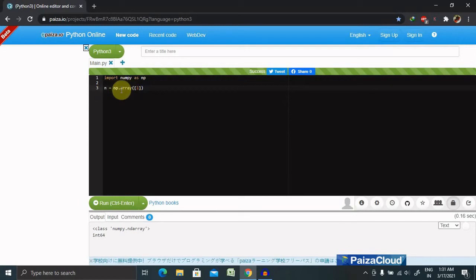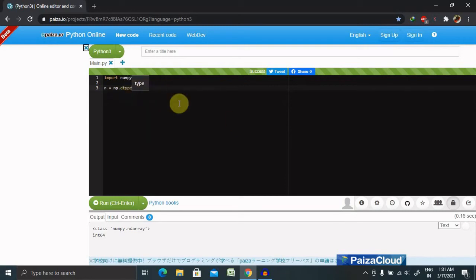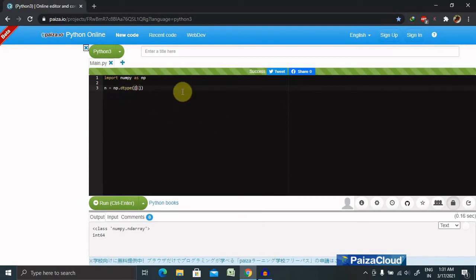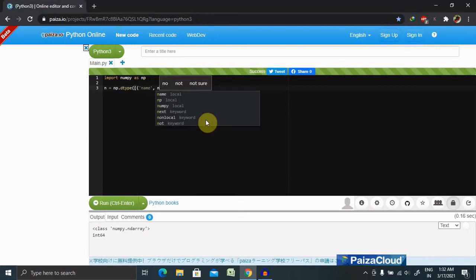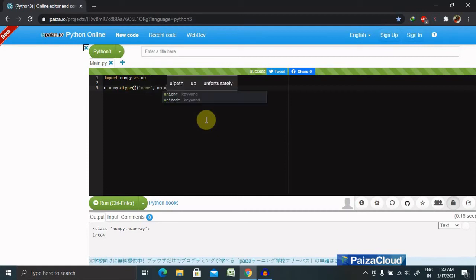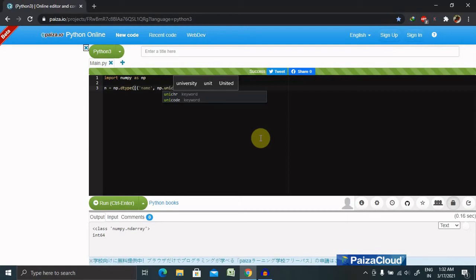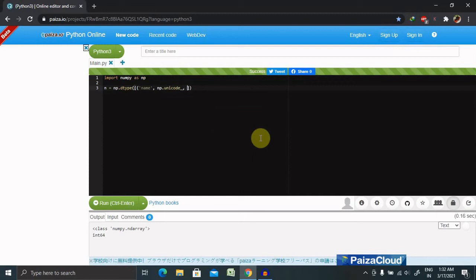We are keeping here the same name but set dtype as... inside this 'name', np.unicode, comma 16.